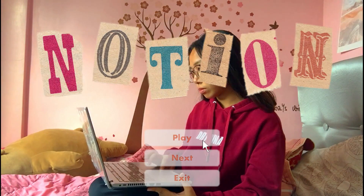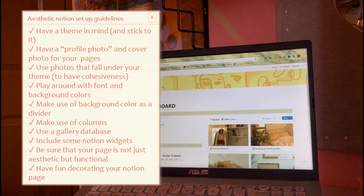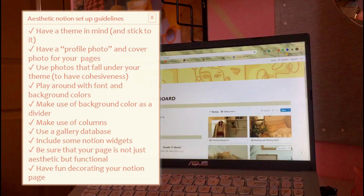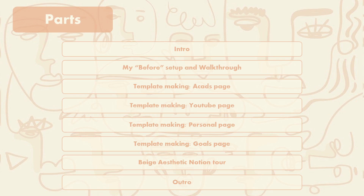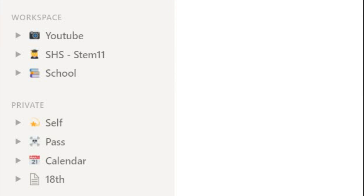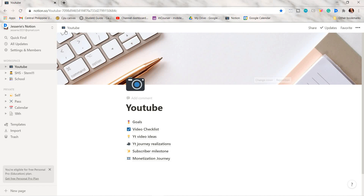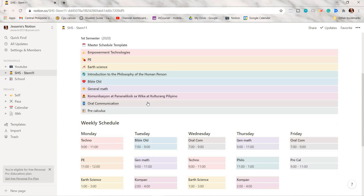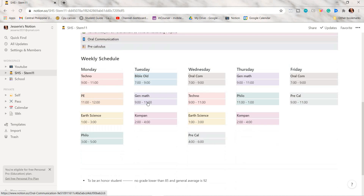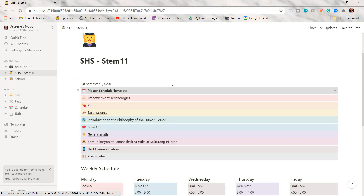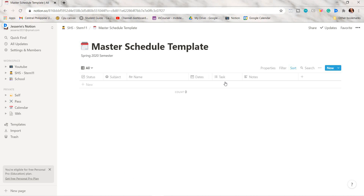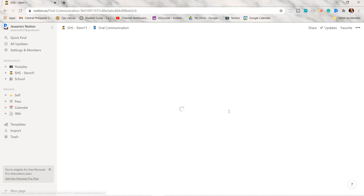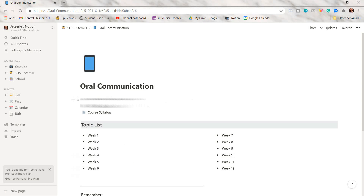Hey guys, welcome back to my YouTube channel. For today's video I will be showing you how I make my aesthetic Notion setup and a guide on how to make yours too. This is my before Notion setup — it is plain, kind of dull and boring, and I think I'm not that productive in this. I just rarely use my school or academics page, so I thought why not make my Notion setup aesthetic.